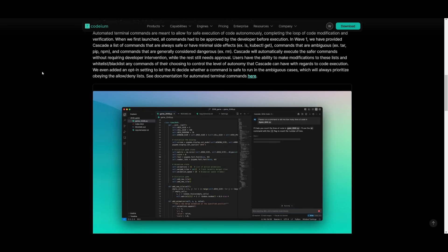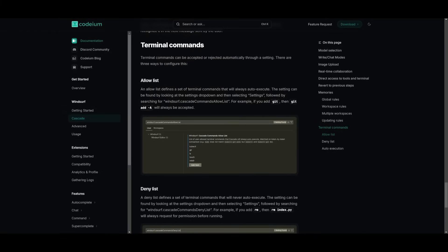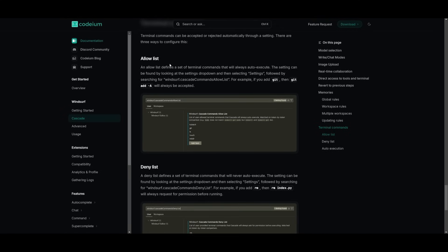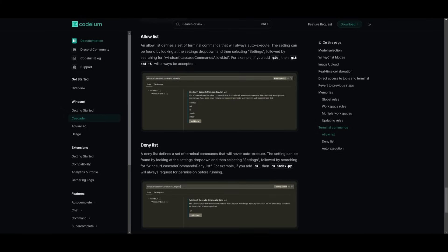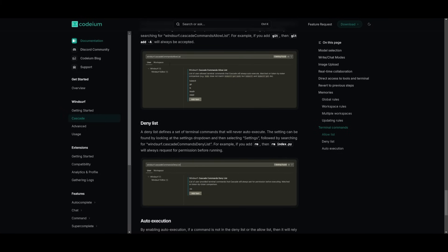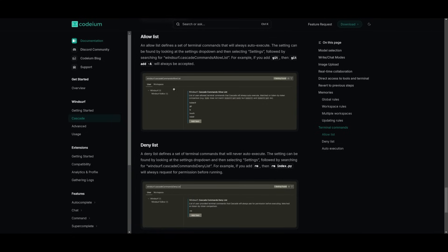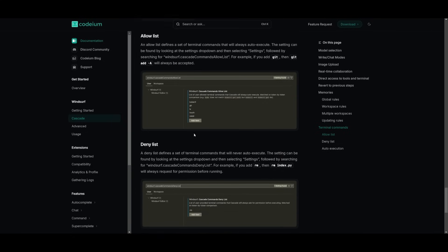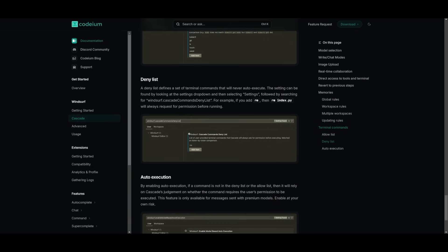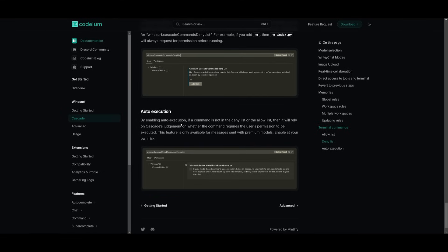Essentially, users are going to be able to customize between all of these different types of lists of commands by whitelisting or blacklisting these commands and giving them control over Cascade's autonomy. This automated command execution aims to streamline development and deployment by allowing Cascade to handle routine tasks while maintaining user oversight for potentially risky operations. You can see you have an allow list and a deny list, and you also have auto execution, which you can configure within the settings tab.